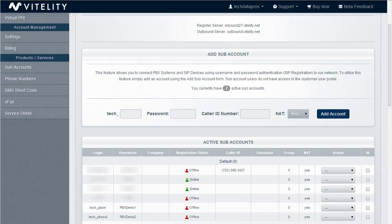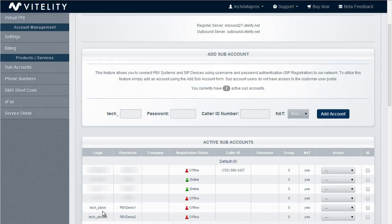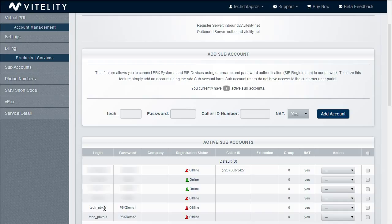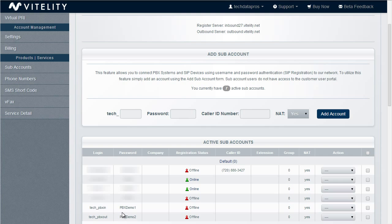So here I've already created an in and an out trunk and you have to make sure that your DIDs that are going to be assigned to that account are assigned to the PBX in or your inbound trunk. Now you can change these, you can make them whatever name you want. I'm just doing this as an example. So once I have my sub accounts and my DIDs routed, it's time to go over to Switchvox.